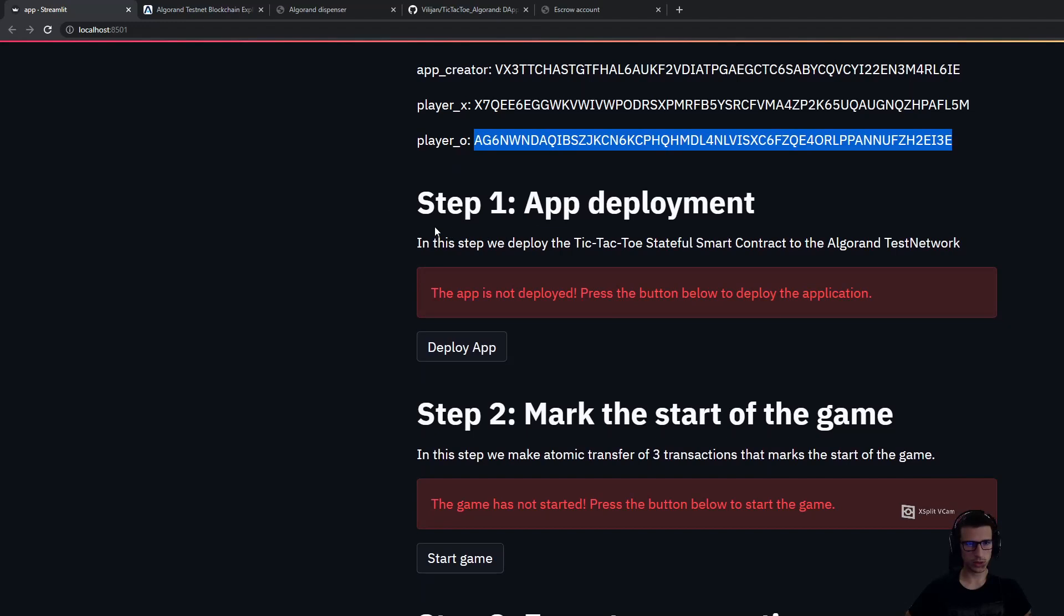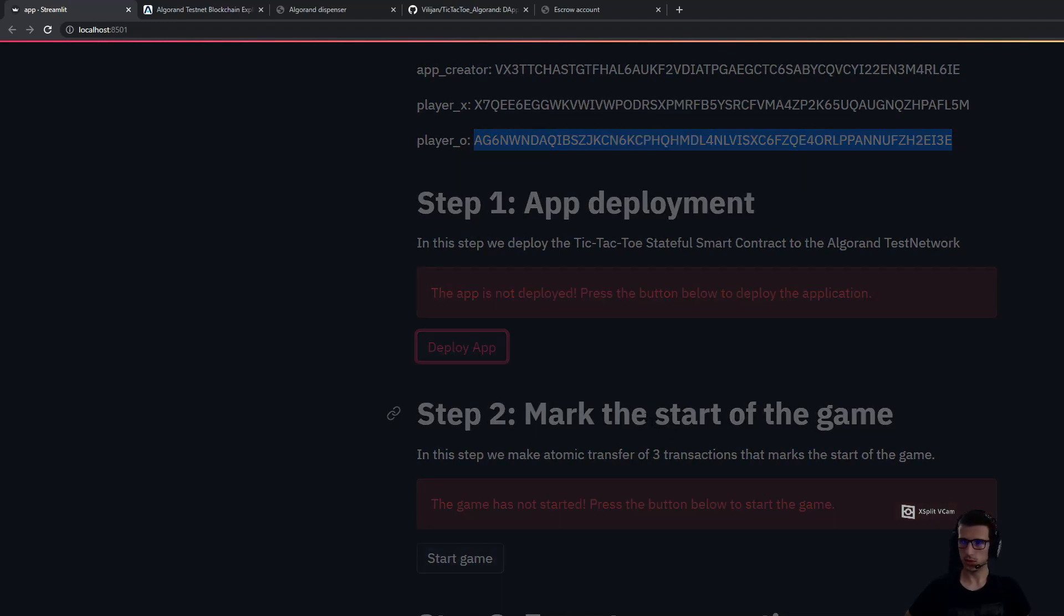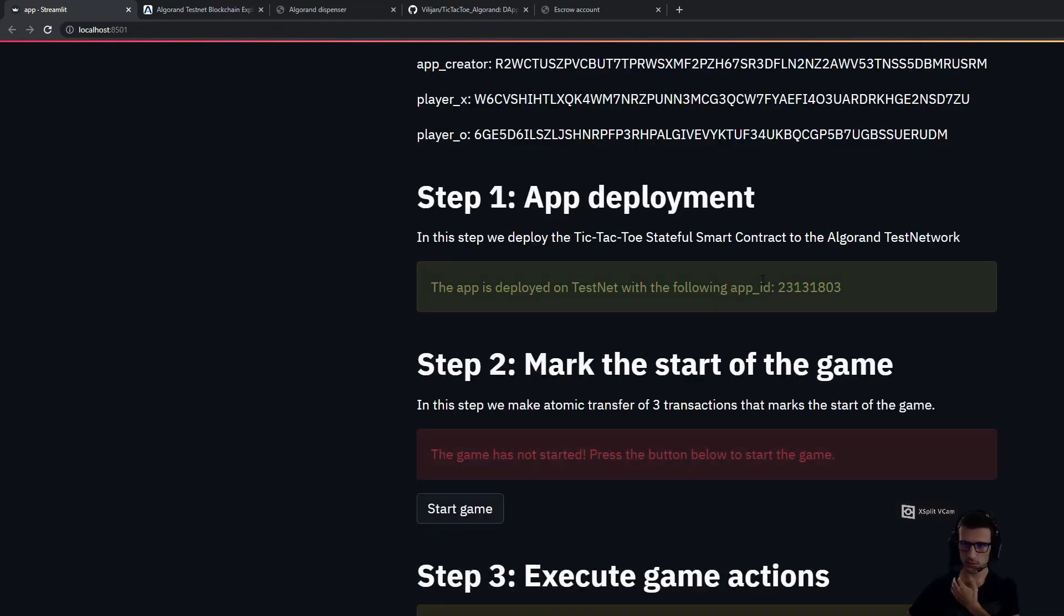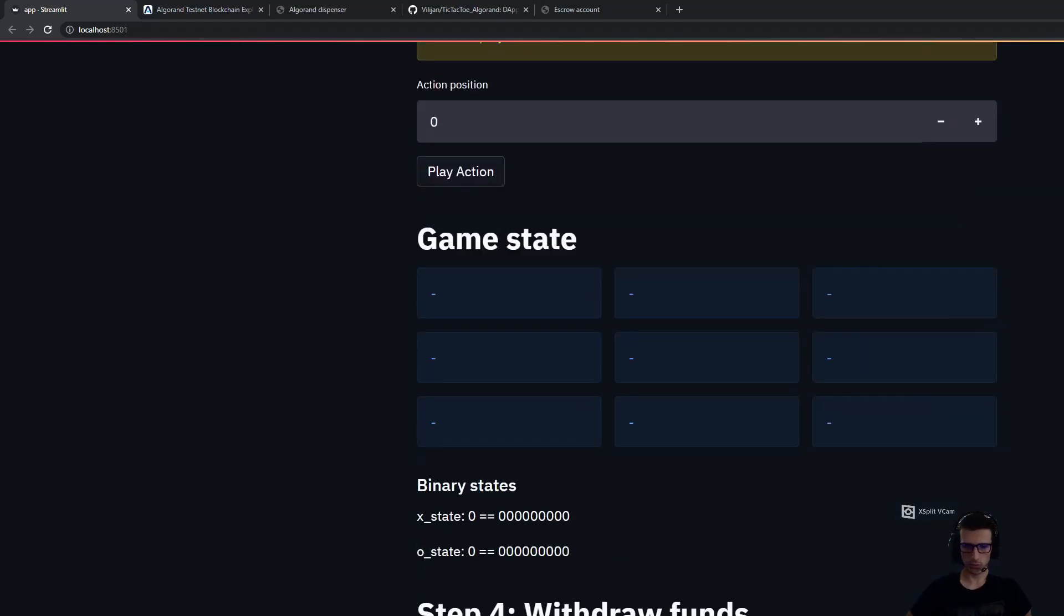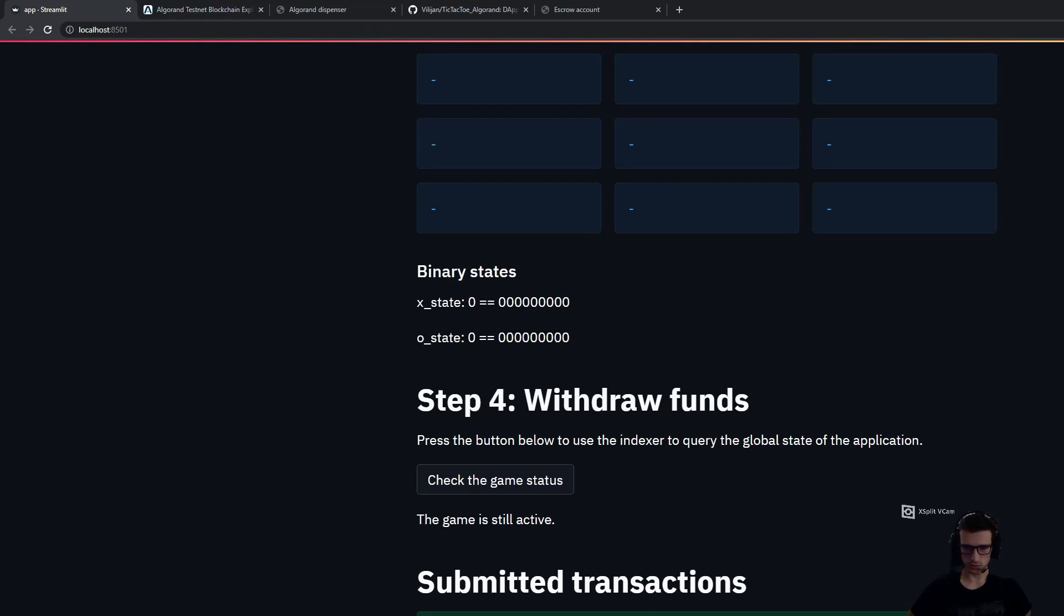First, the first step is we need to deploy the Stateful smart contract, which is the application. When I execute this, a transaction will be run on the Algorand testnet. We will see that the application has been deployed with the following ID. At the bottom of the UI, we can check all the transactions that we have submitted in this run.